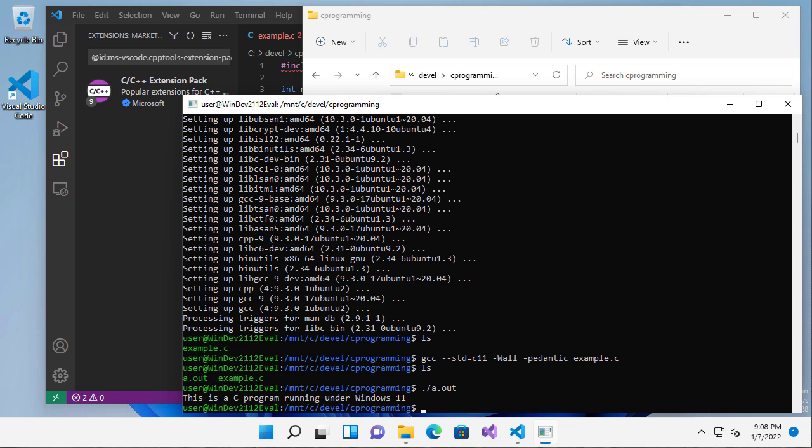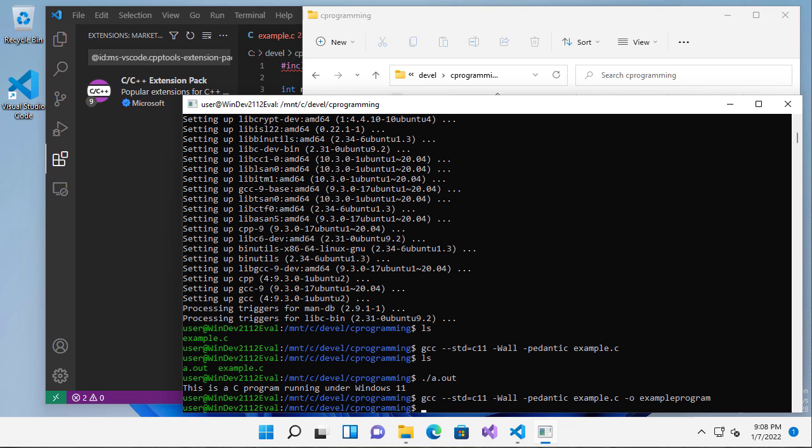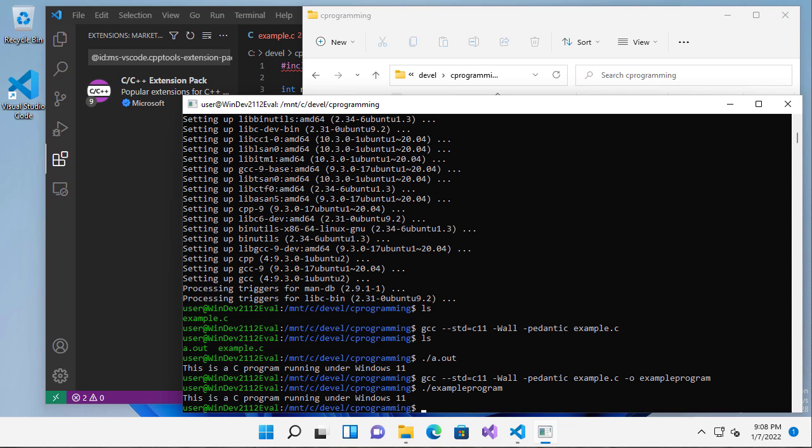Now if I wanted to change the name of my output file, here's my gcc command again. I can say dash o, and then I can give it any name I choose. So I can call it example program. Now if I run example program, you can see that it runs that for me.